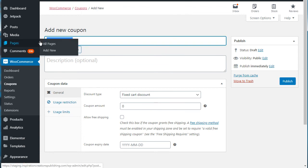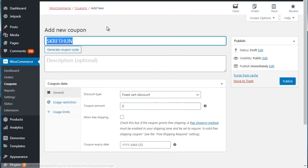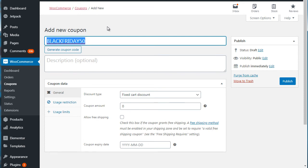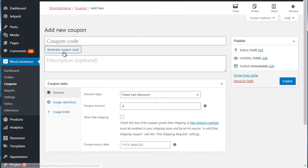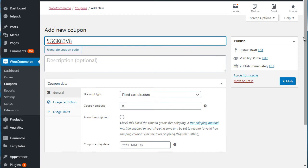So you could do that, or you could type in something like Black Friday, maybe 50, saying 50% off, something like that. So it's really up to you. You can either do customized or you can do random.